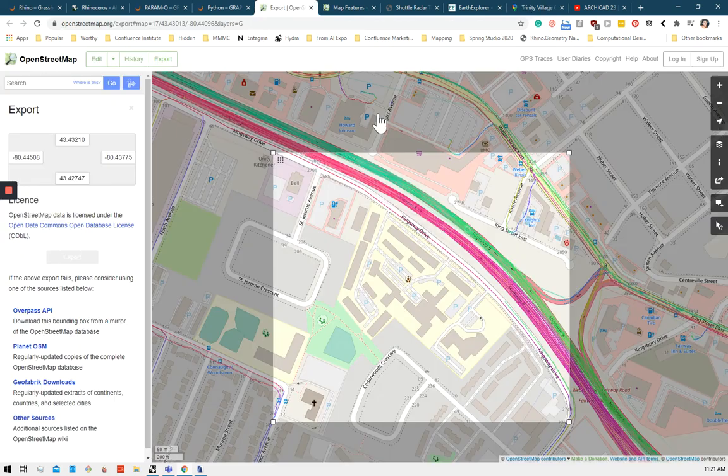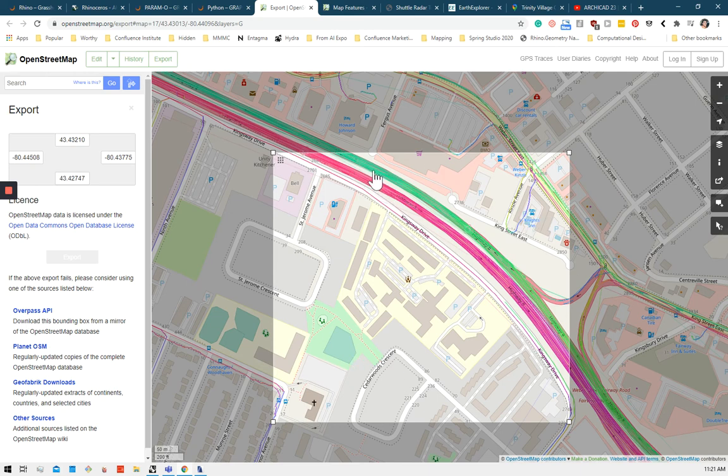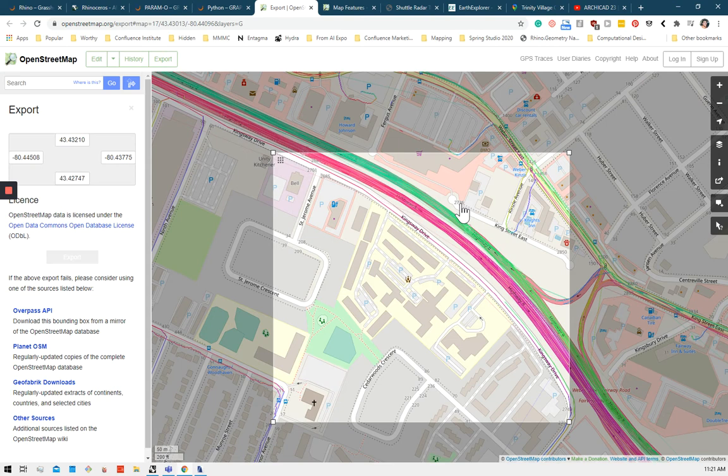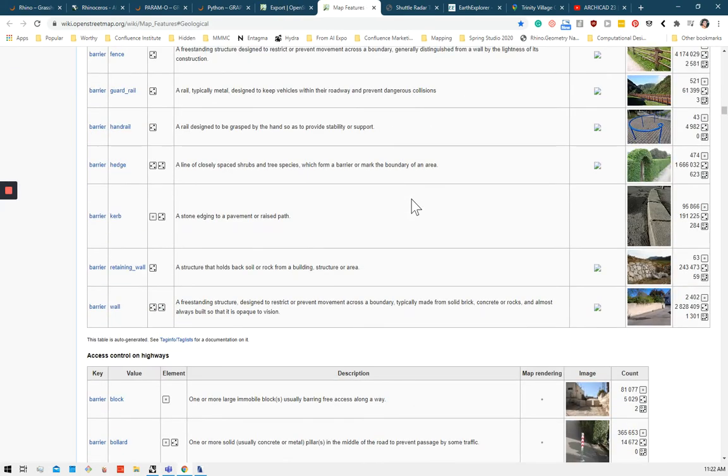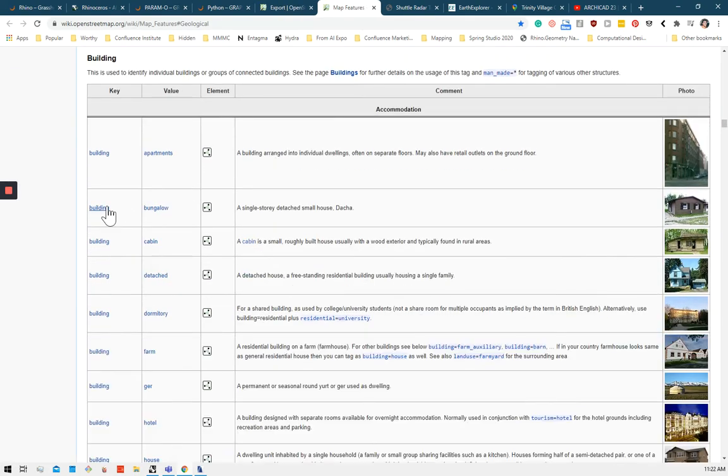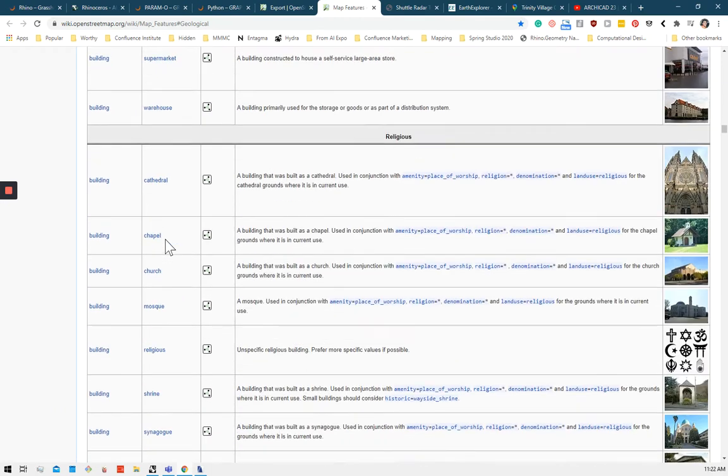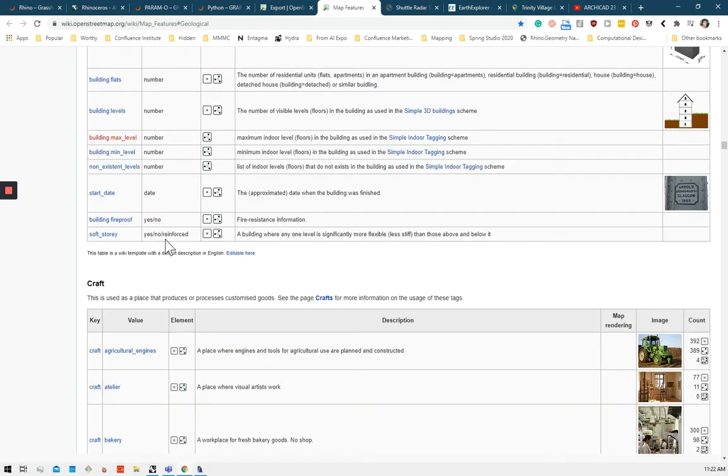To do that, I'm going to export a section from OpenStreetMap of that site. And OpenStreetMap is essentially an open source version of Google Maps where you can download and extract the data. So we're getting building height data, where is the park, where is parking lots, where the roads are, where the buildings and houses are. There's a wiki that has all the information you can extract.